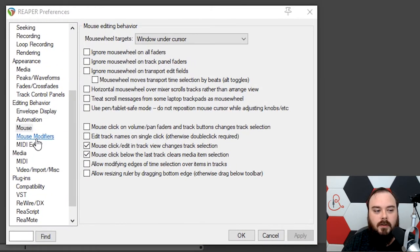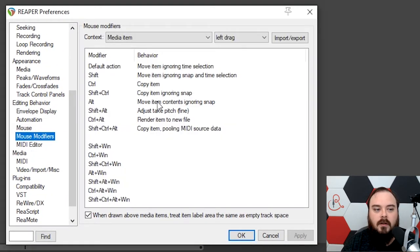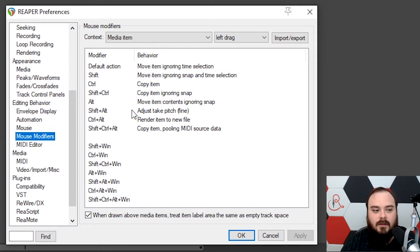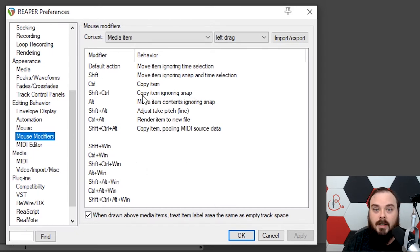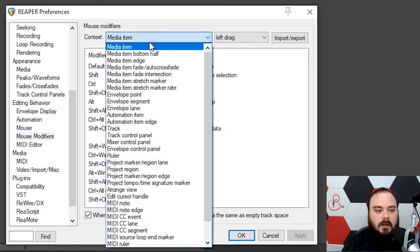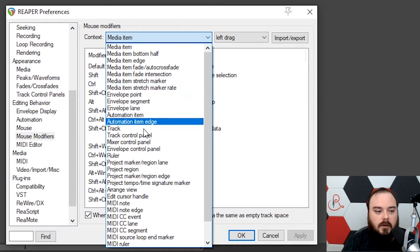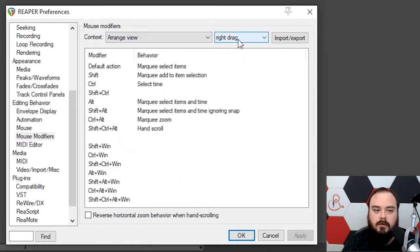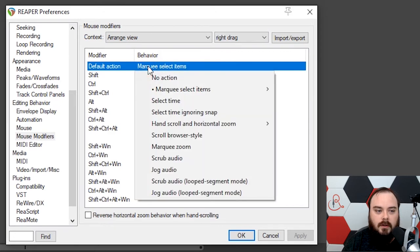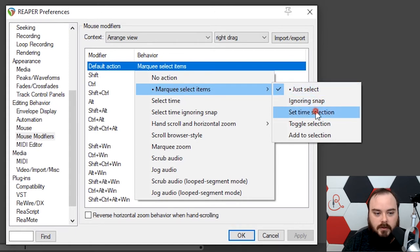The next thing is going to be under Mouse Modifiers. This is where you can change every behavior on your mouse and really get fine-tuning it. You can see Shift plus Windows key and left drag will do one thing, but Shift-Control-Windows will do another. You can really fine-tune a lot of what you can do with your mouse. But the one thing we want to do here is go under Arrange View. It'll default to right drag. And then under Default Action, double-click Marquee Select Items.